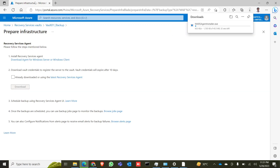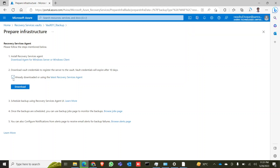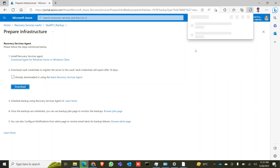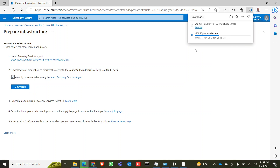Click on Files and Folders. Now under Prepare Infrastructure, install the Recovery Services Agent. I need to download this agent for my PC. Click on Download, and also download the vault credential to register the server to the vault — it will expire after 10 days. Tick the checkbox and click Download.